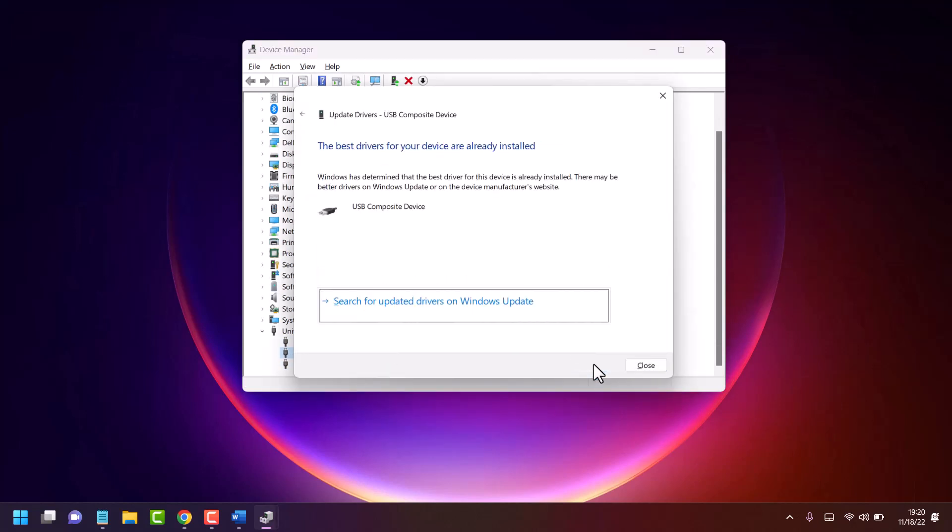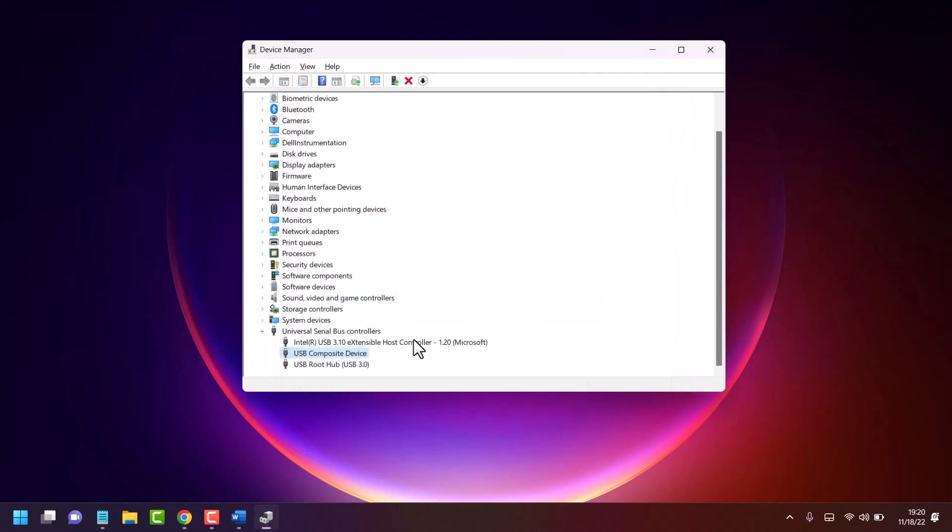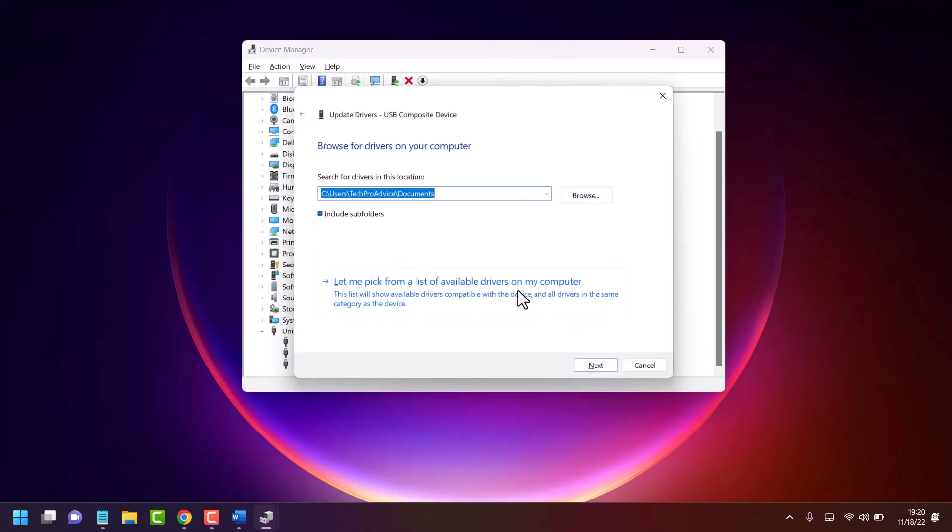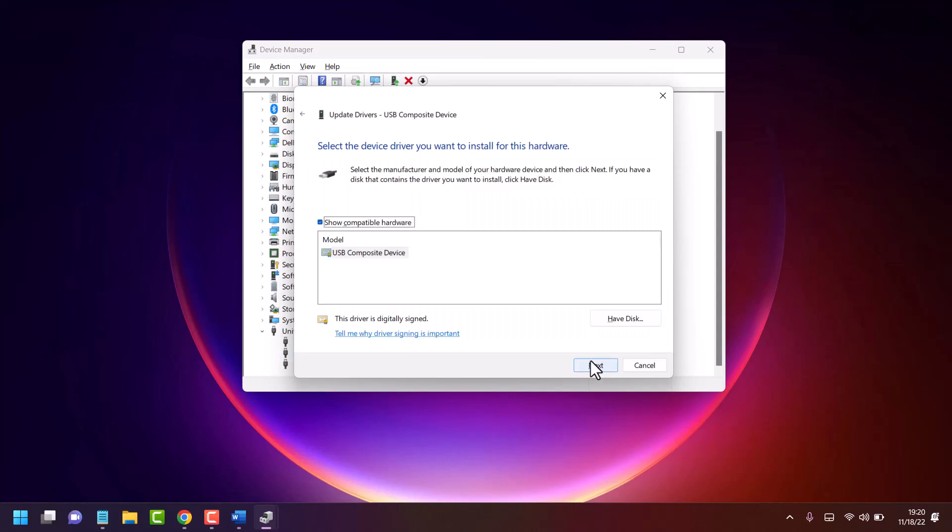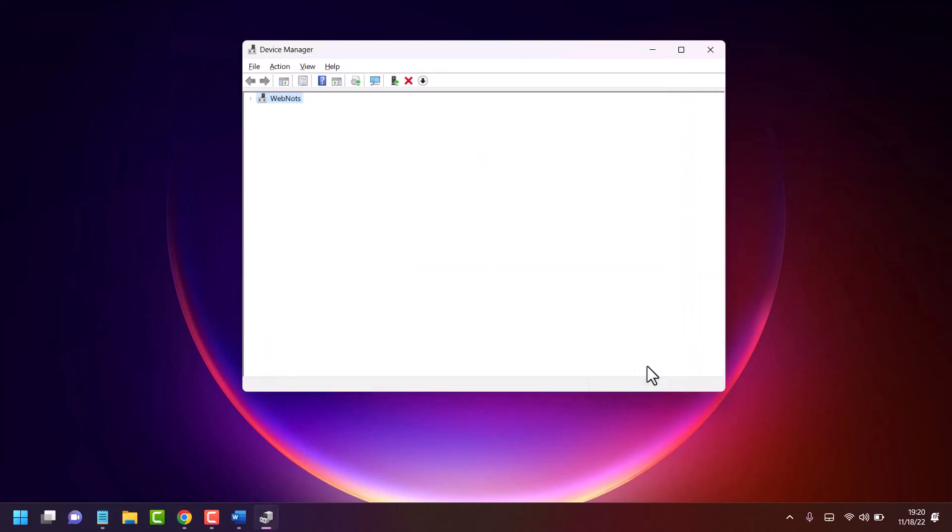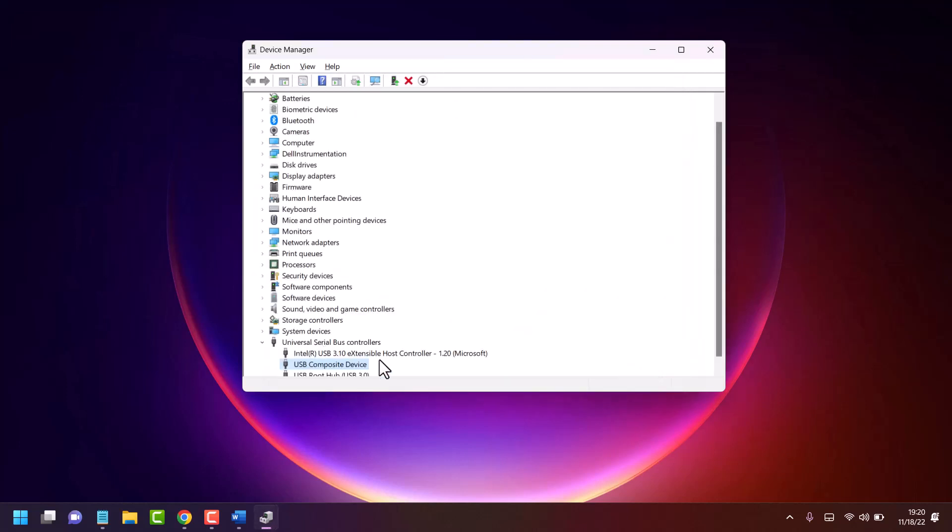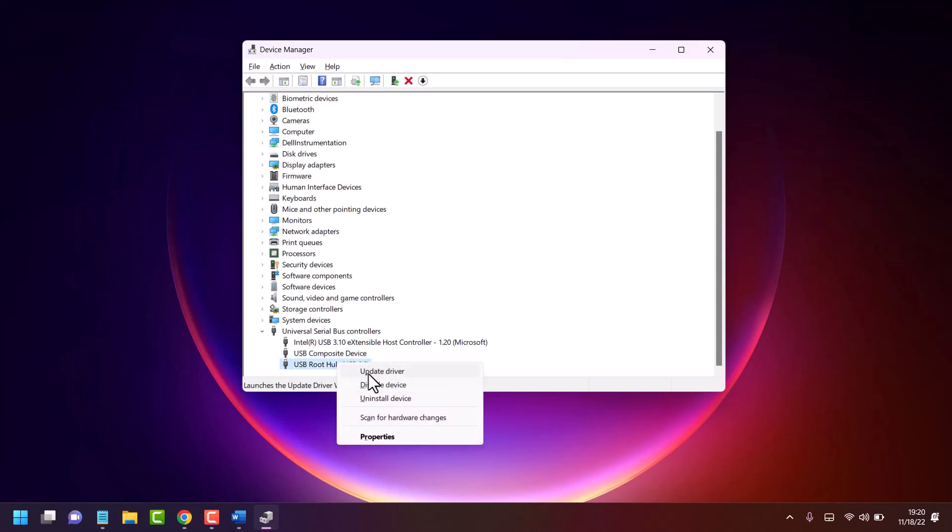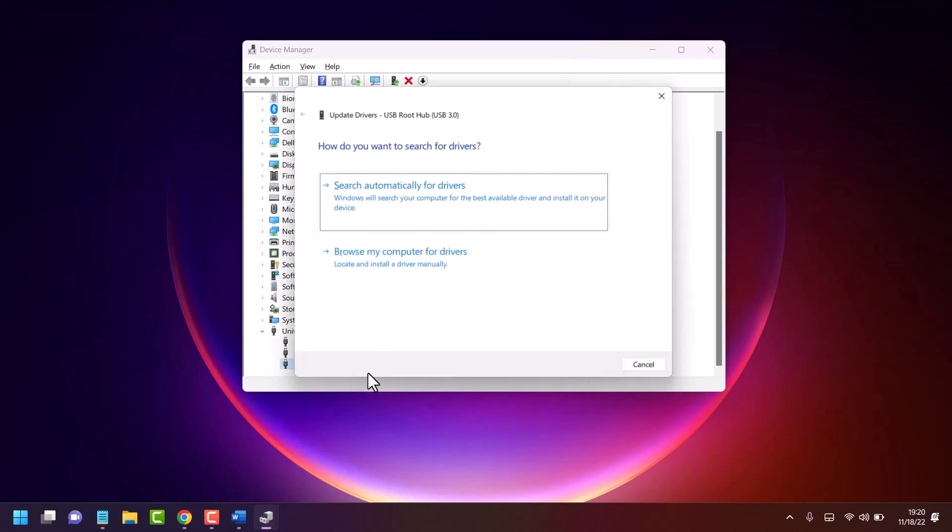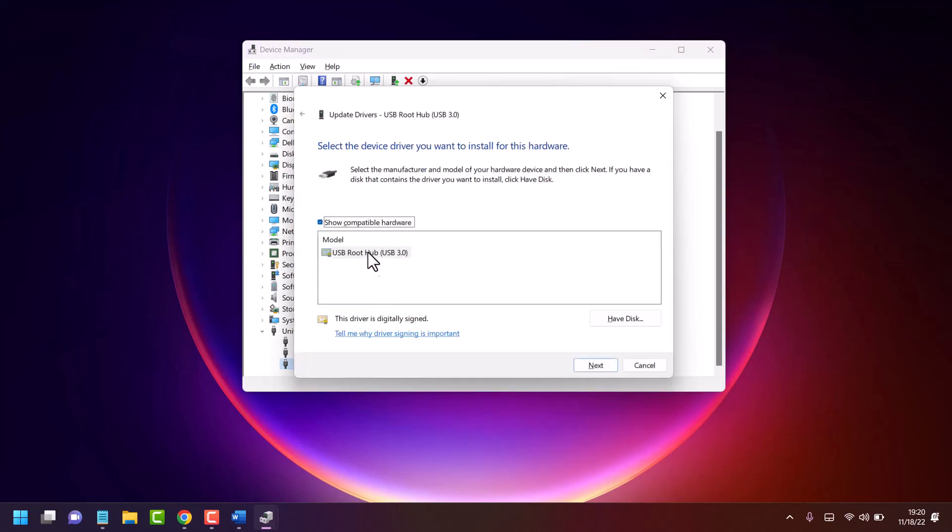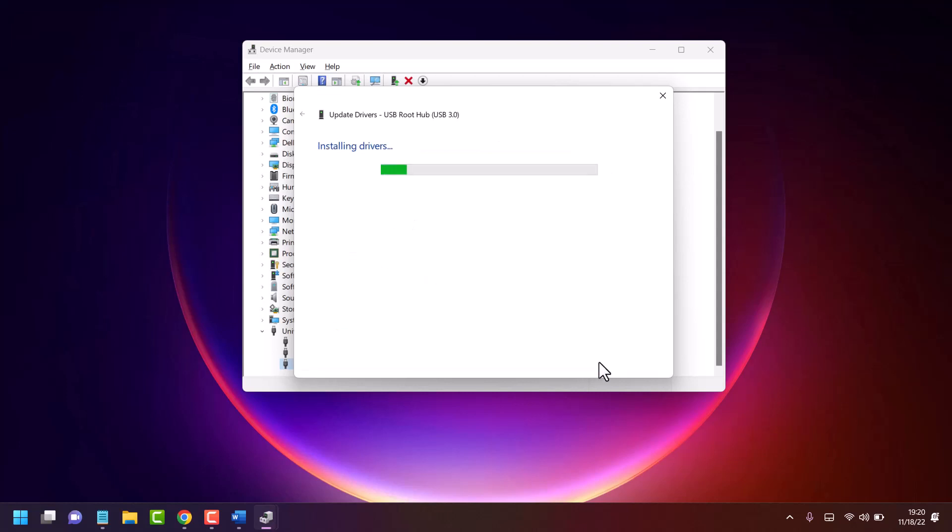Similarly, one by one, update all these drivers. If you see multiple drivers, select the latest driver.